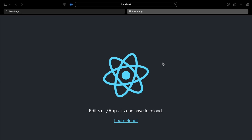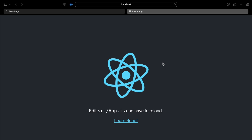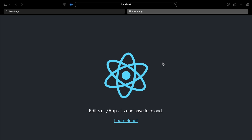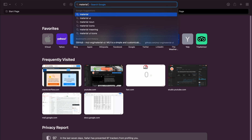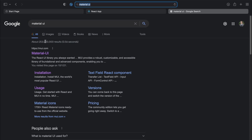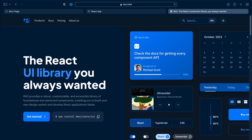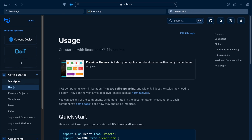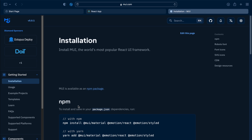The React application has been successfully started. Now to add Material UI, go to your browser and search for Material UI, then go to the first link from mui.com and click on 'Get Started'.